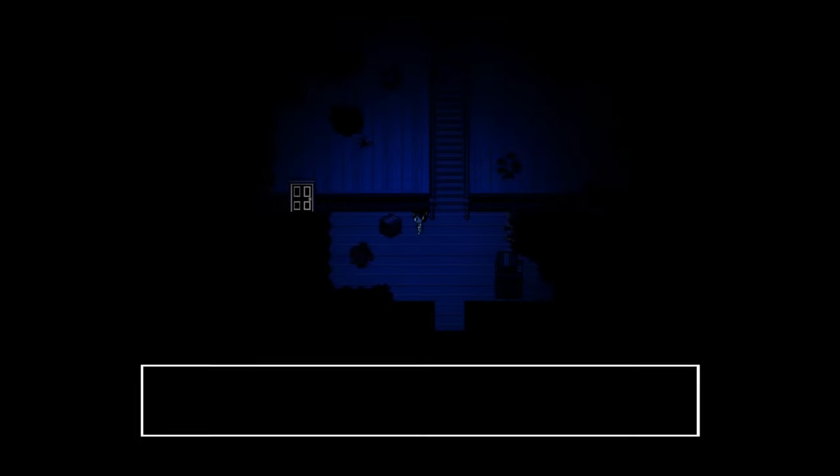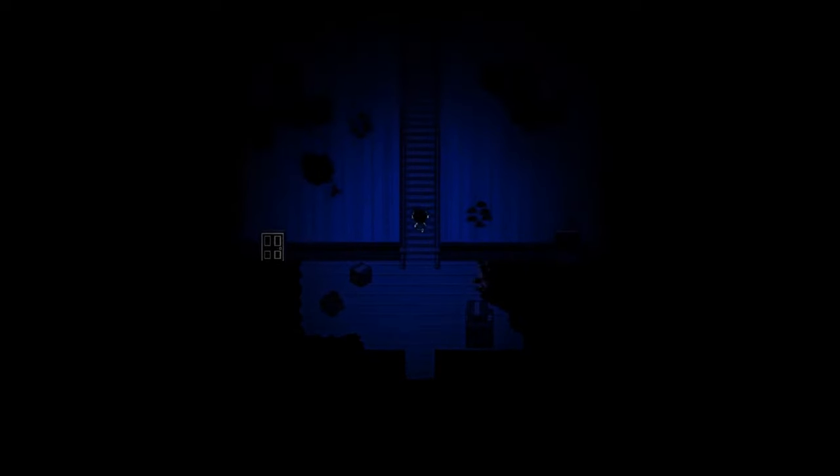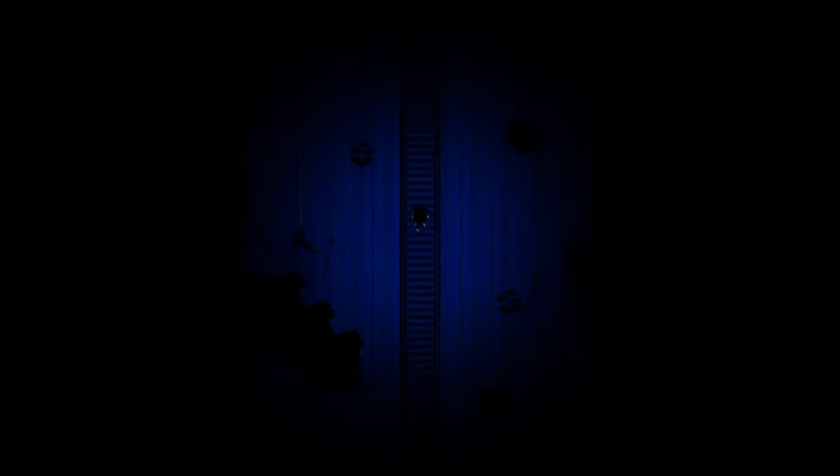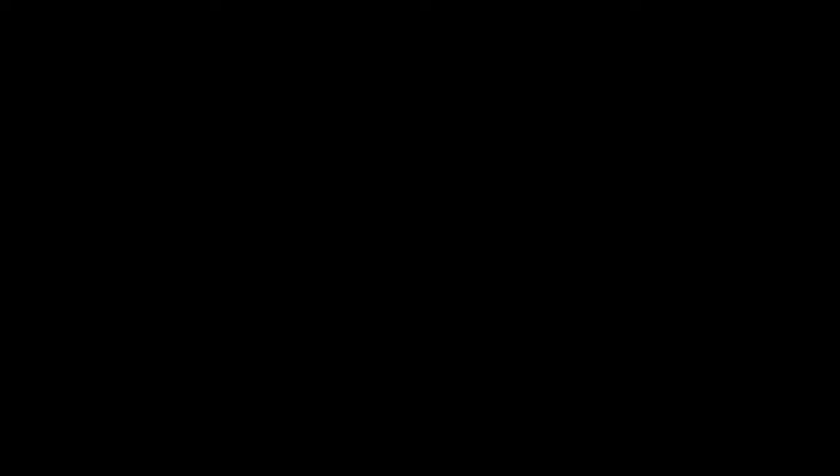He thinks of his alter ego so much that he starts hearing his voice, maybe multiple voices even. Each of the voices wants to be heard and some even take control sometimes. This is what's known as Dissociative Identity Disorder. And we're going to see how this along with other psychological phenomena affect this little guy.